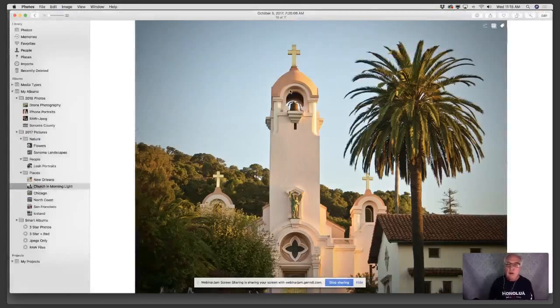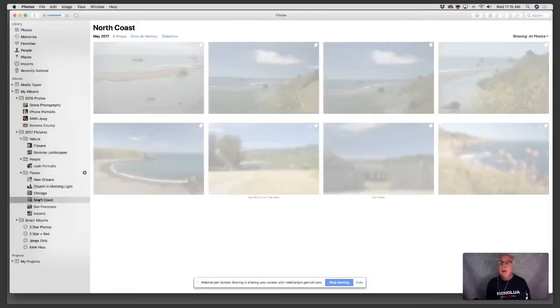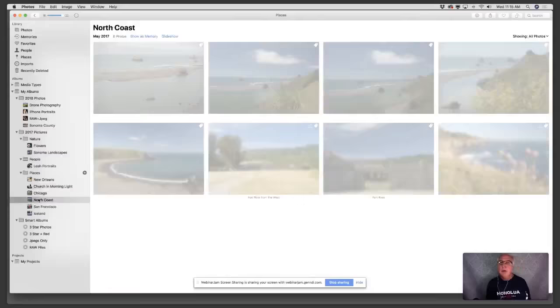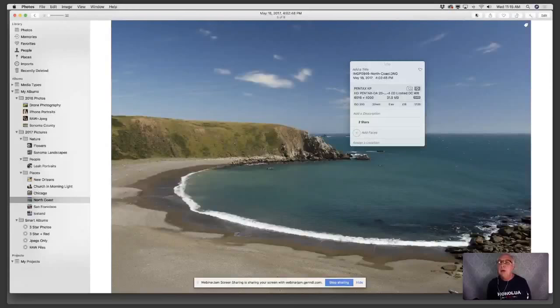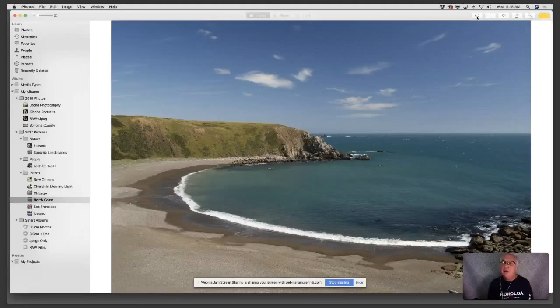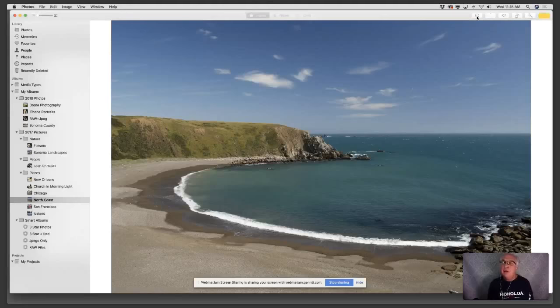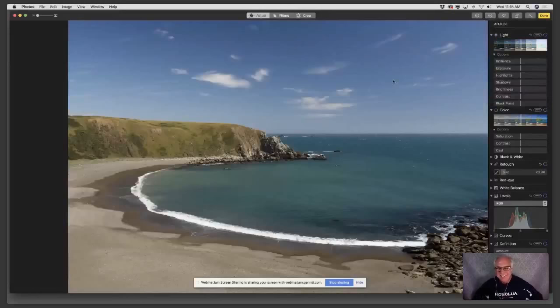Another way to process raw files is with an application called Luminar. Let me go to a different set of images — this shot here is a DNG, which is a form of raw file. I'm going to hit Return and select Luminar. This is my favorite editing extension — I absolutely love Luminar. It's so smart and modern.